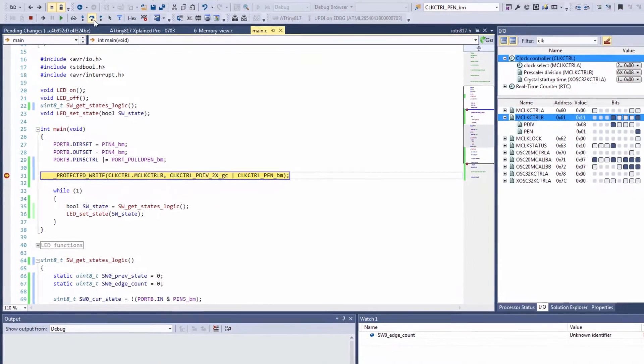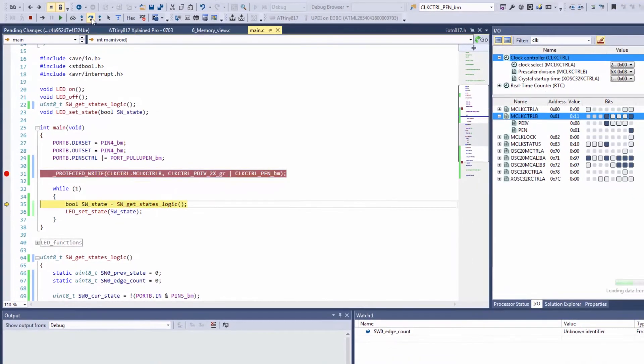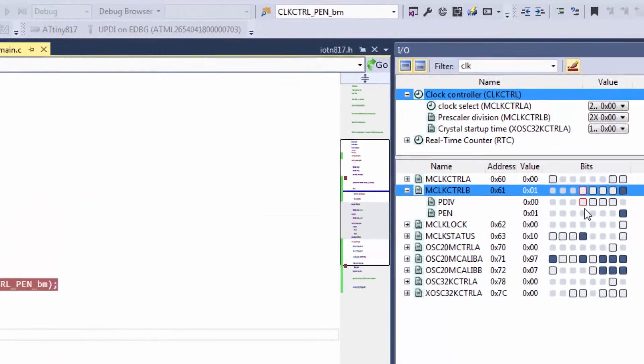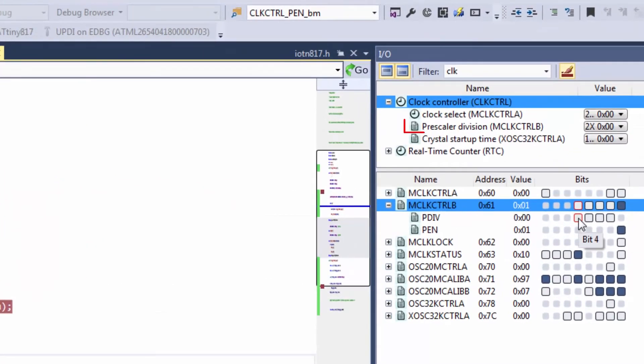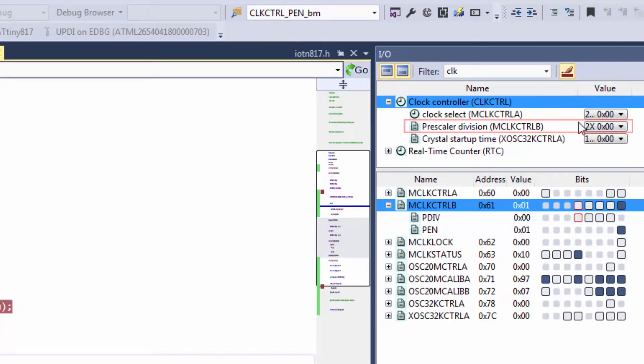And stepping over now you can see that the prescaler divisor has changed and we have a prescaler divisor of two.